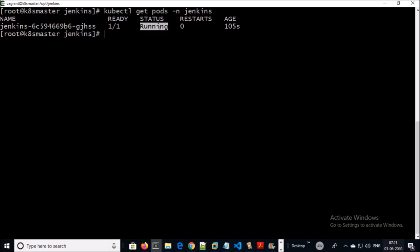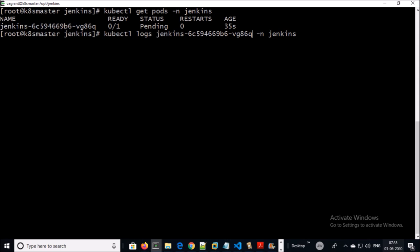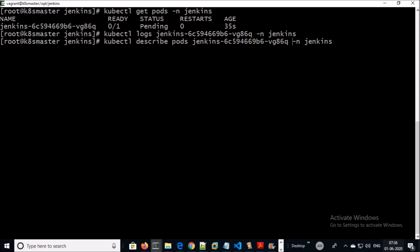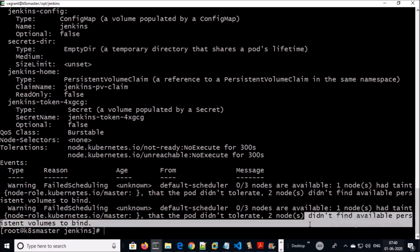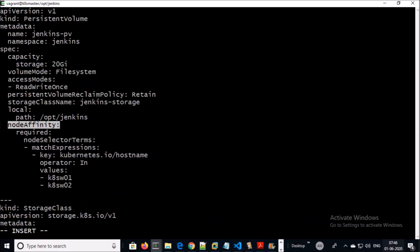Jenkins pod is running now. Let's take one more scenario. The Jenkins pod is pending. Let's check the logs — logs are empty. Let's describe the pod. We can see a warning message: nodes are tainted and not ready to schedule any pod. And this is the reason: could not find an available persistent volume to bind.